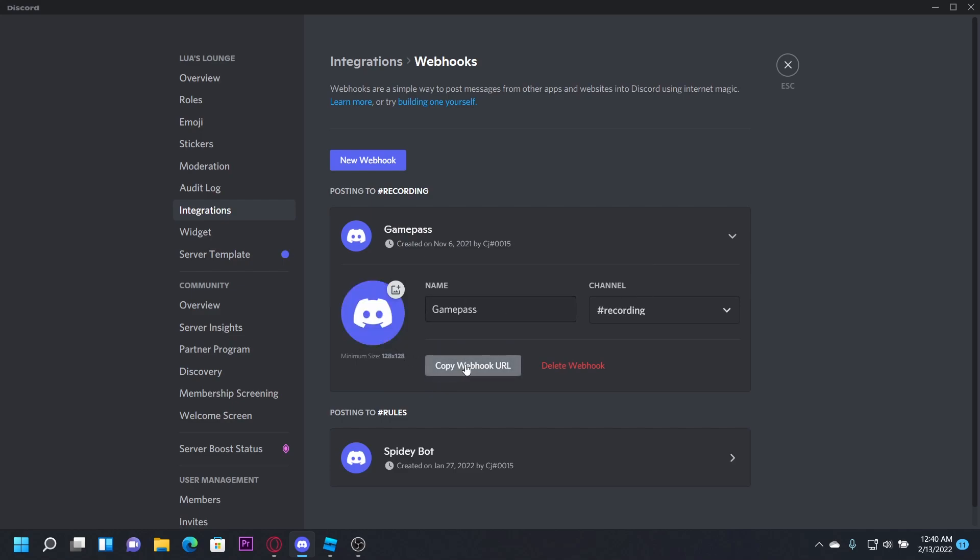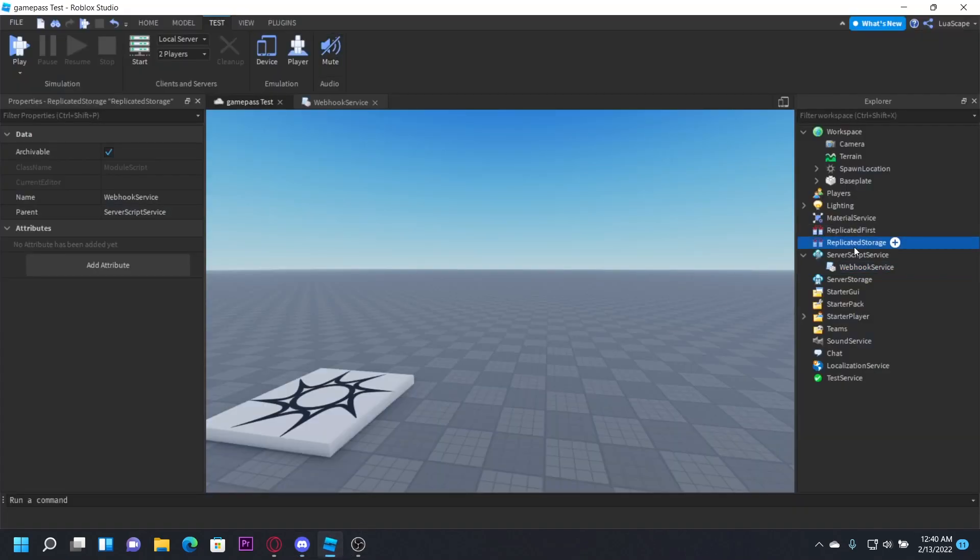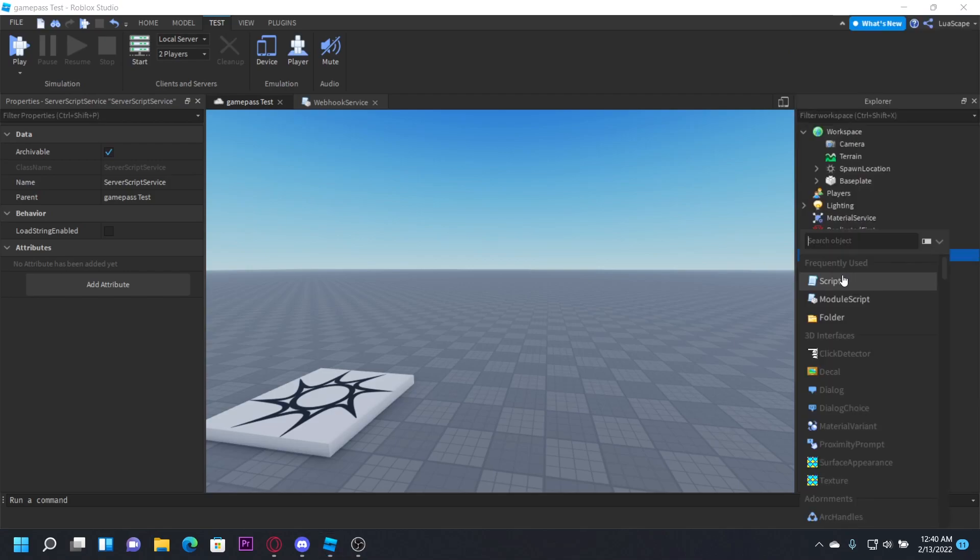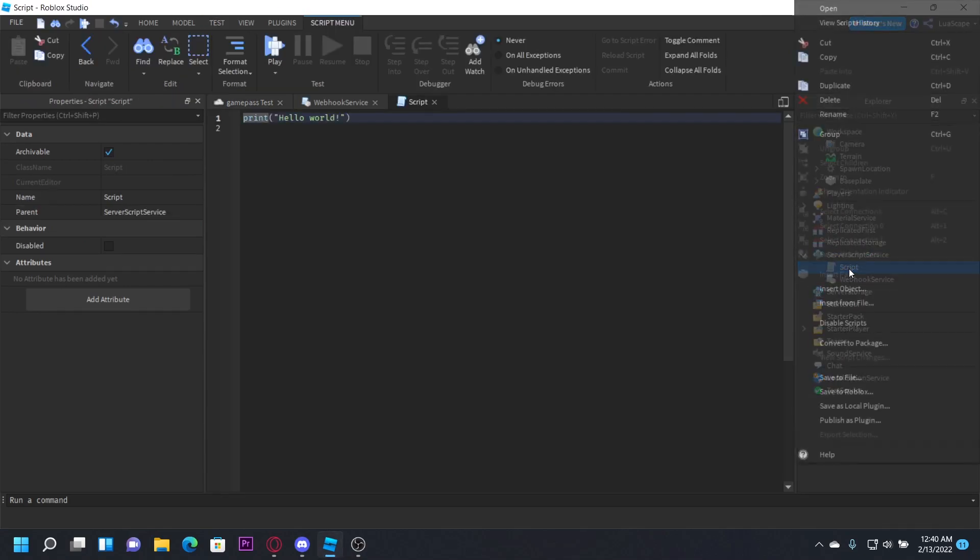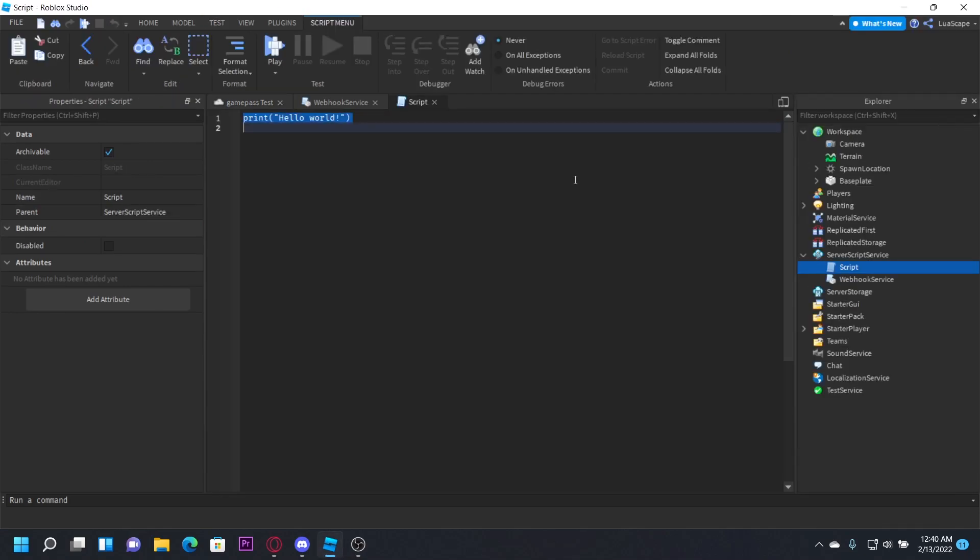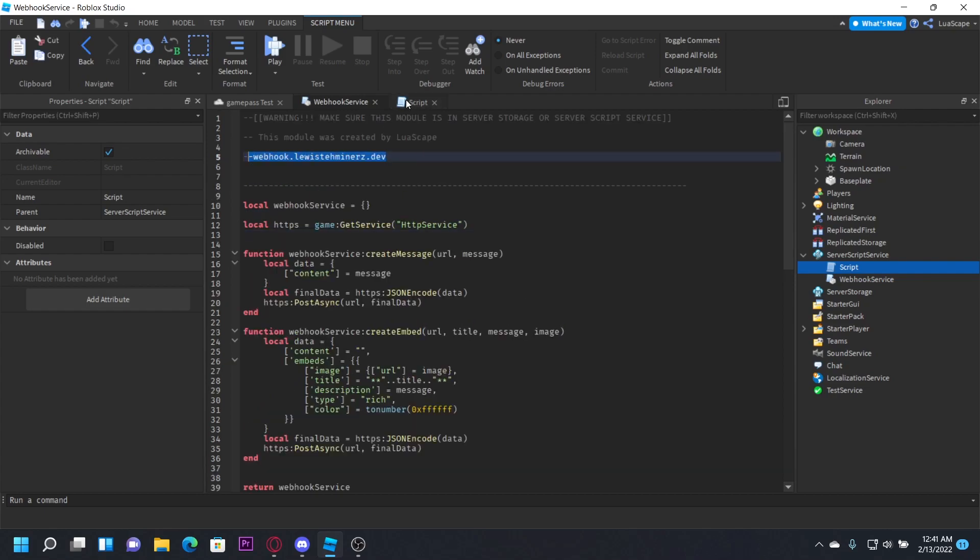Now you want to click copy webhook URL right here, and then create a script in server script service and you can name that whatever you want. So we're going to have to use the proxy for it. Since I made a lot of videos explaining how Discord blocks Roblox from using the webhooks, this module has the proxy link right here that we can just copy.